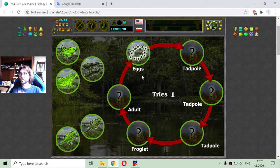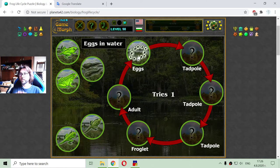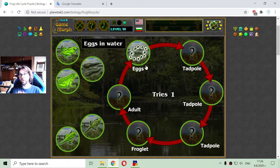The fertilization in frogs is external, not like the chicken in the previous video. So when the female frog lays the eggs, the male frog comes and fertilizes them.